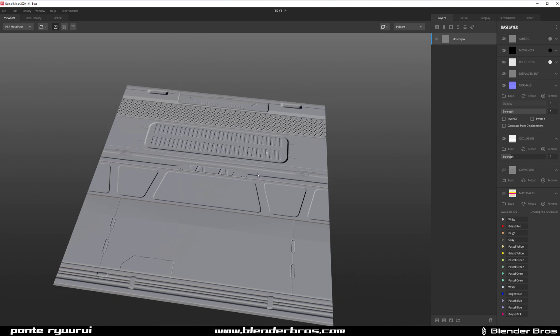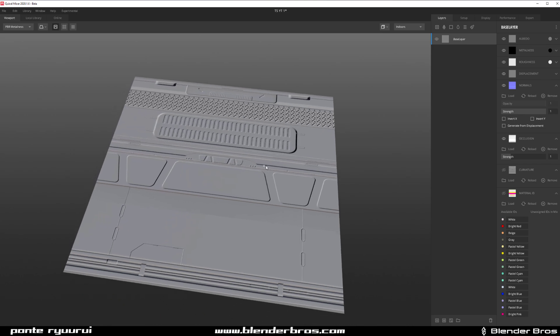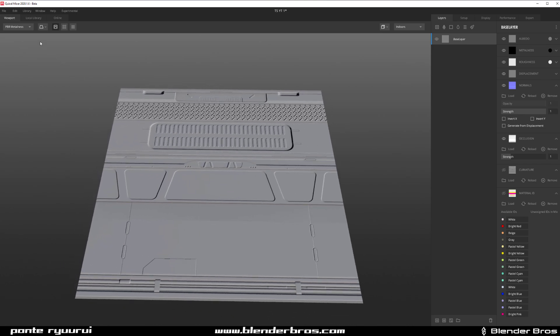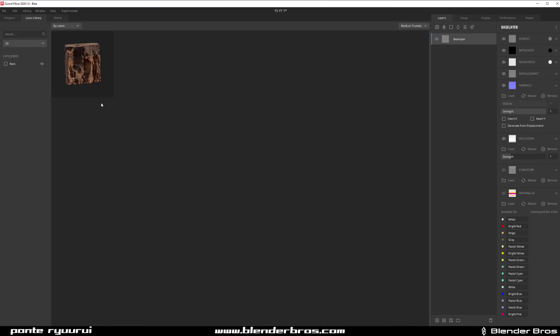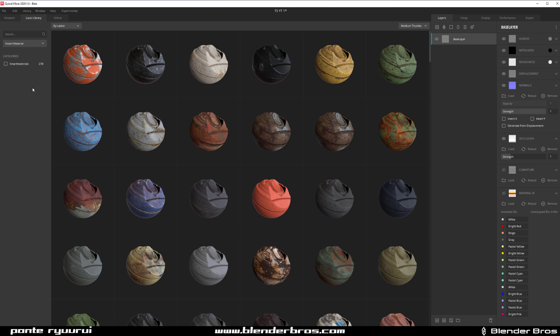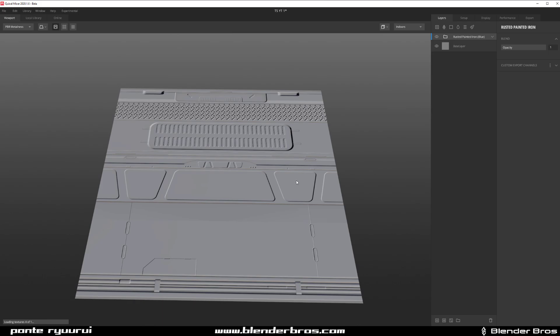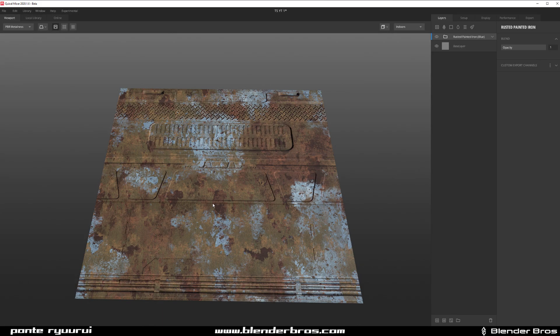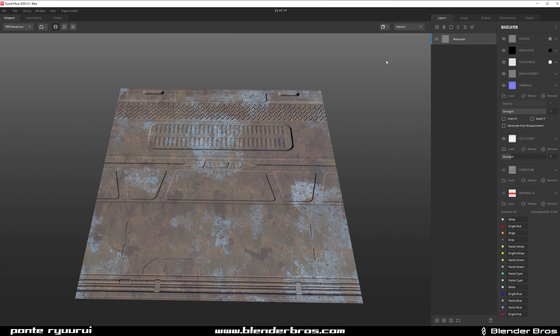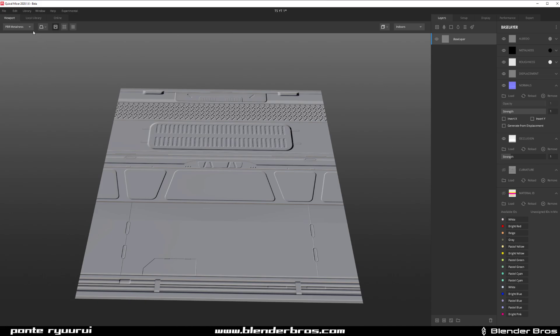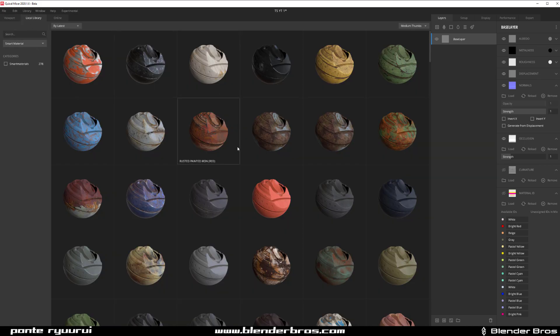Now we can start texturing it. We're going to go here to Library and in Local Library we'll switch to Smart Materials. We will choose some of the materials and simply click on them and they will be added automatically to the scene. If you want to remove it, it's going to get added here in the top. You simply click on this layer and press Delete and it's gone. It's that easy.